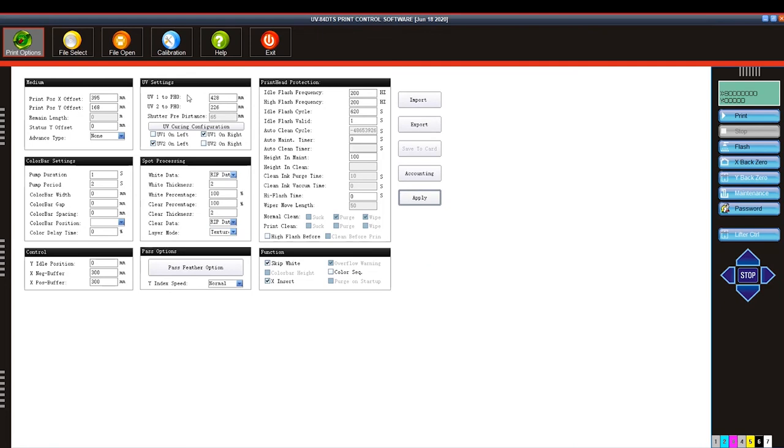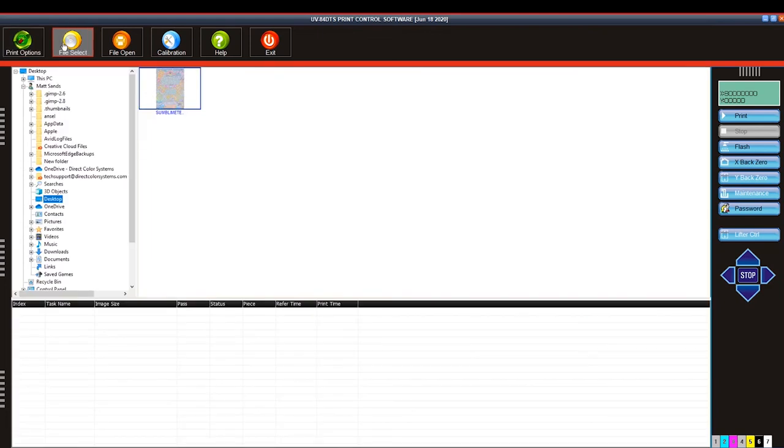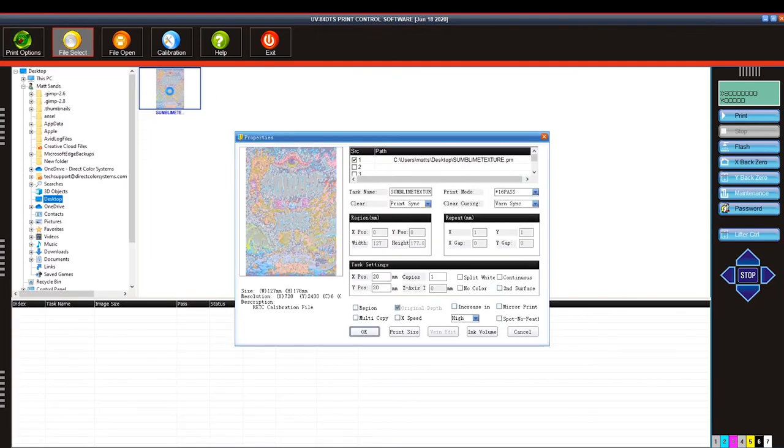Come back to file, select, double click, and your file is ready to be printed.